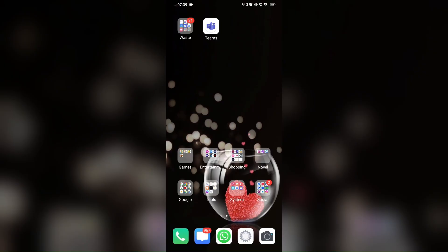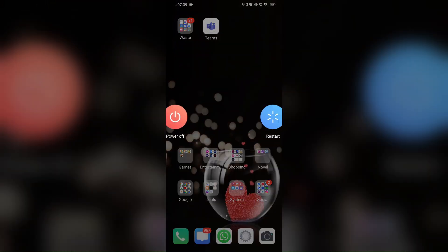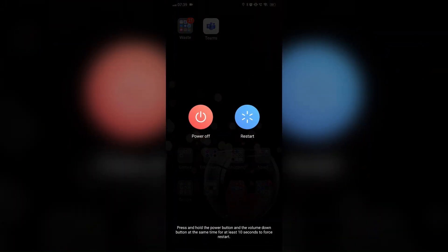For Android, to restart an Android device, press and hold the power button until the power menu appears, then select restart and tap on it.